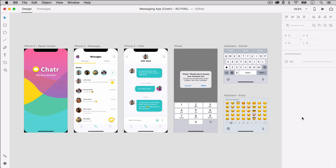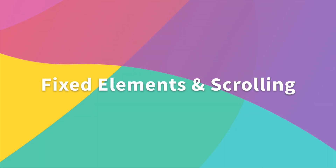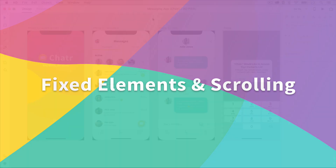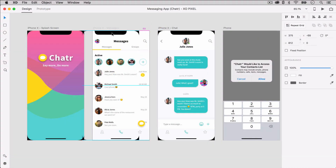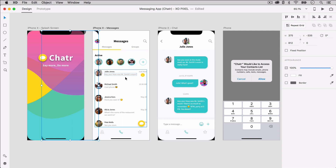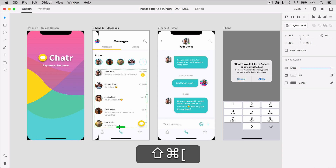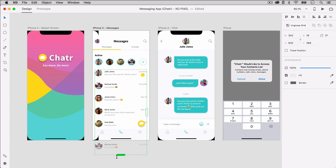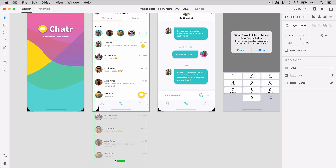Now that our artboards have been set up, I'll first show you how to turn our message UI into a scrolling messages screen. Move the iPhone X template off to the side so that we can easily select the other UI elements behind it. You may need to unlock some elements by pressing Command or Control L on your keyboard. Now select the messages group, then activate the repeat grid by pressing Command or Control R. Make sure that it's sent to the back by pressing Shift, Command or Control, left bracket. Drag the handle down so that it extends beyond the artboard, revealing several messages.